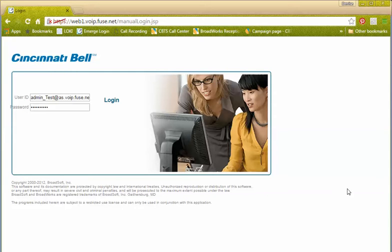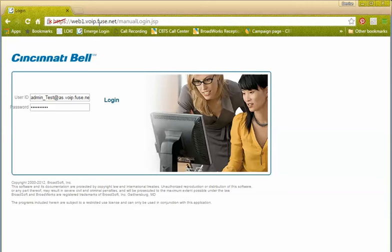One of the first things you're going to need to do is log into your Cincinnati Bell portal. The URL for that portal is web1.voip.fuse.net. From here you would use your system administrator user ID and password, then click login.